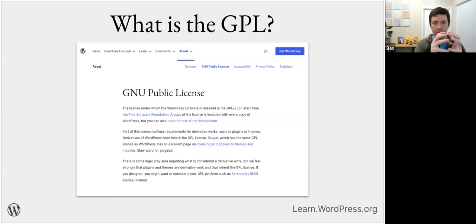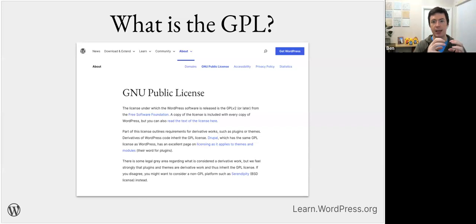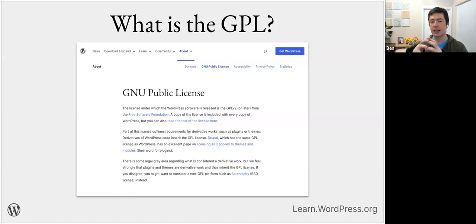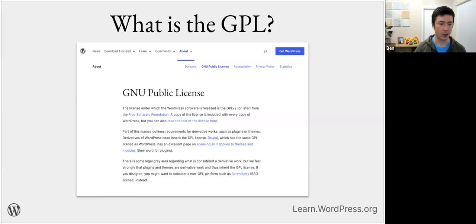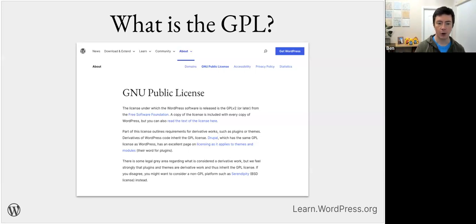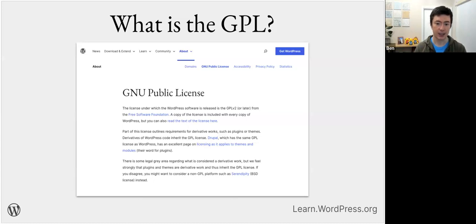GPL takes a totally different approach and says: let's all share our software and make it better together. It was one of the founding philosophies of the open source movement. The GPL states: if you take a piece of software licensed under GPL and create a derivative work of it, that derivative work must also be licensed with GPL.